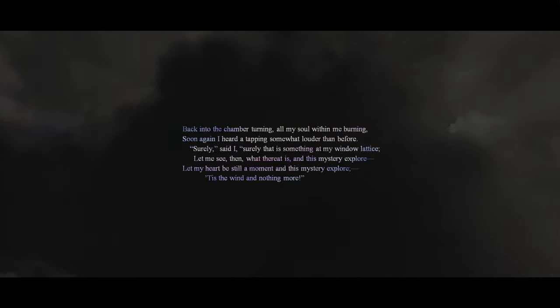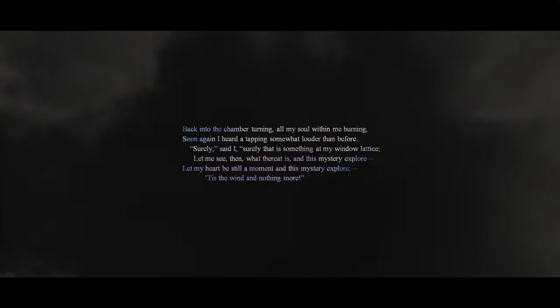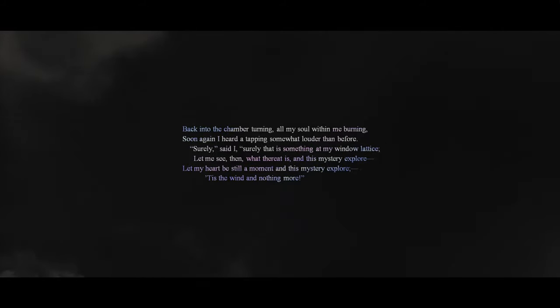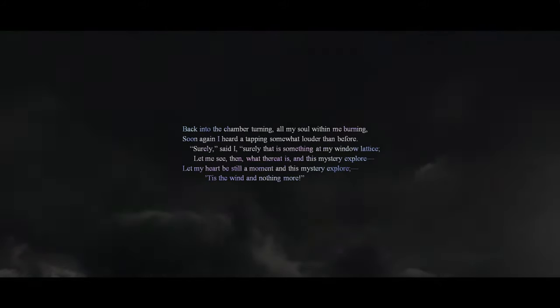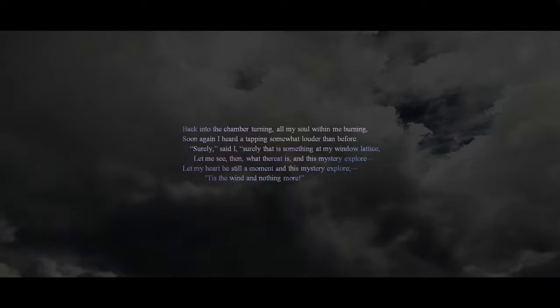Back into the chamber turning, all my soul within me burning. Soon again, I heard a tapping, somewhat louder than before. 'Surely,' said I, 'surely that is something at my window lattice. Let me see, then, what thereat is, and this mystery explore. Let my heart be still a moment, and this mystery explore. 'Tis the wind, and nothing more.'